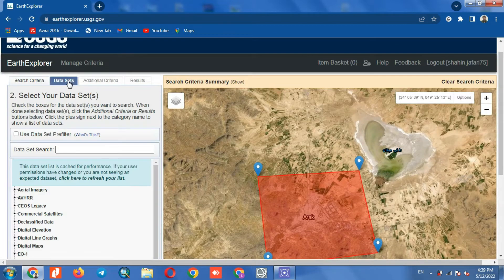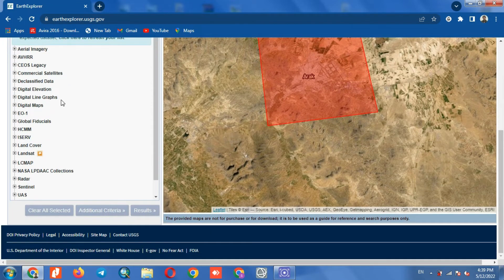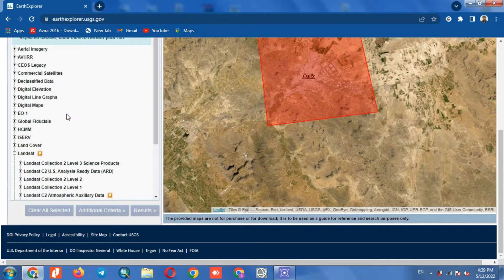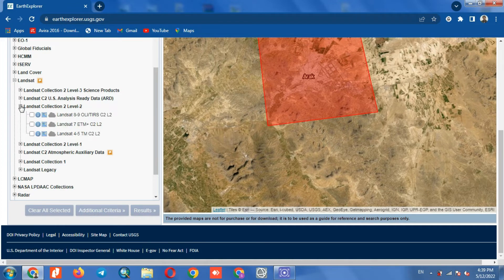From the Datasets section, we can select the image type. From the Landsat section, select the Landsat Collection 2 Level 2 option. Here we select the first option, which is Landsat 9.